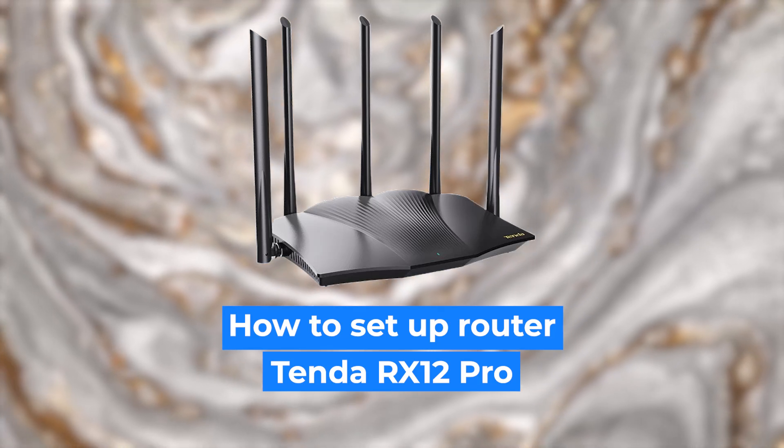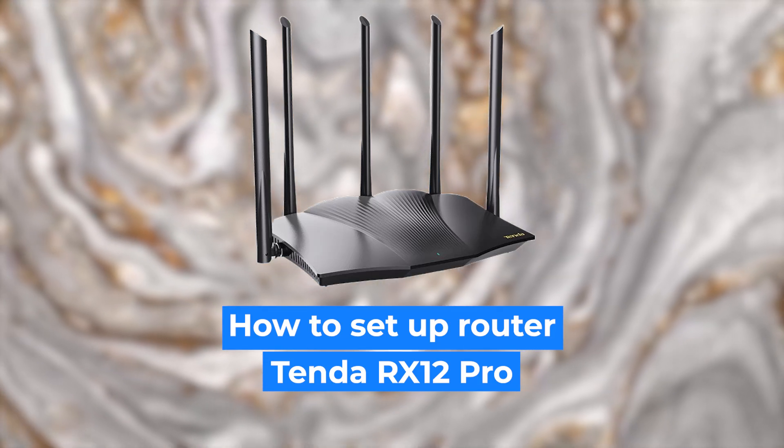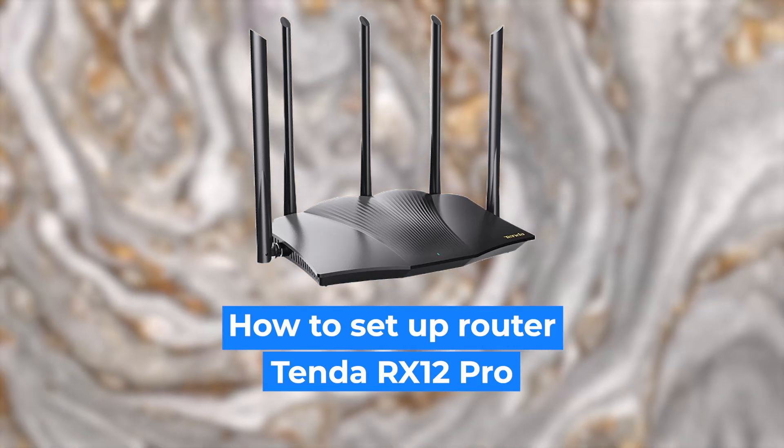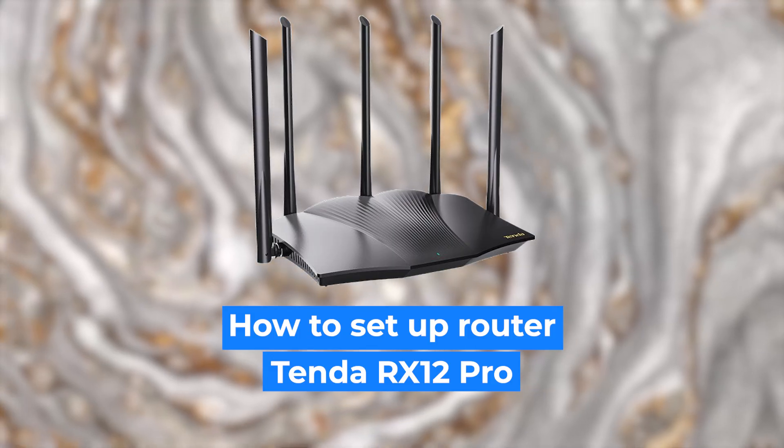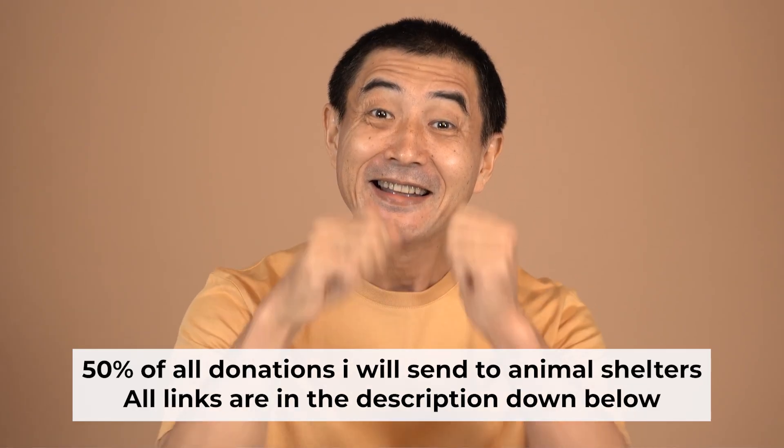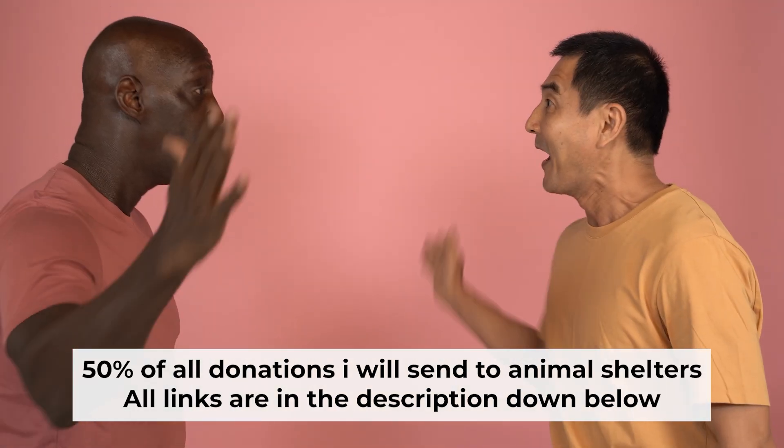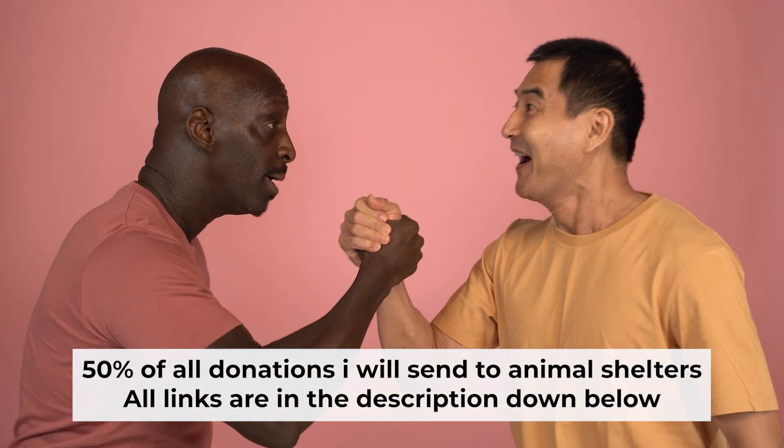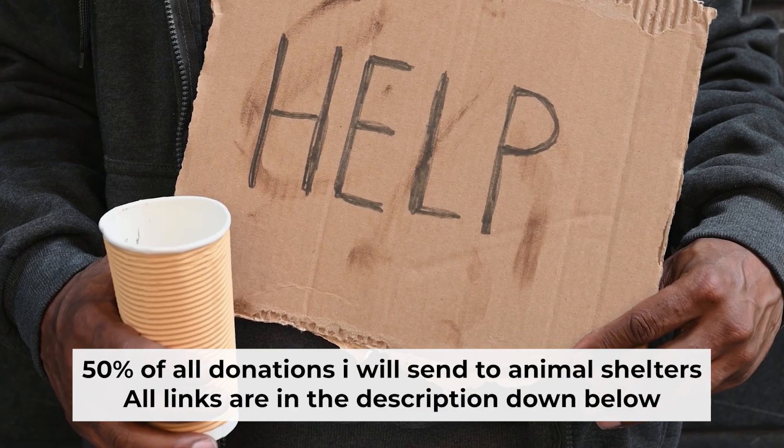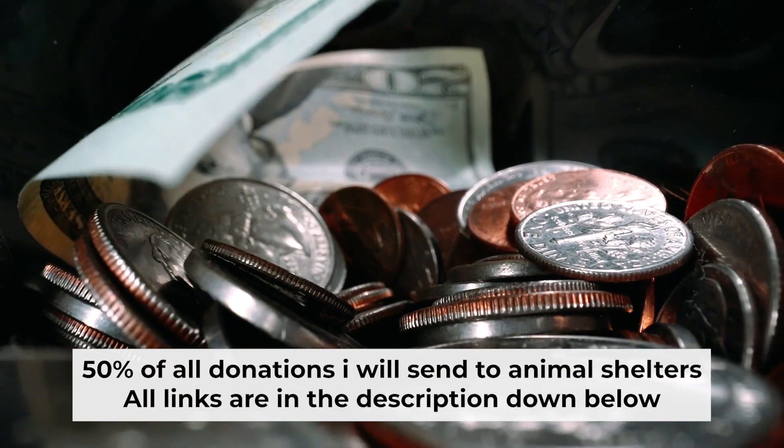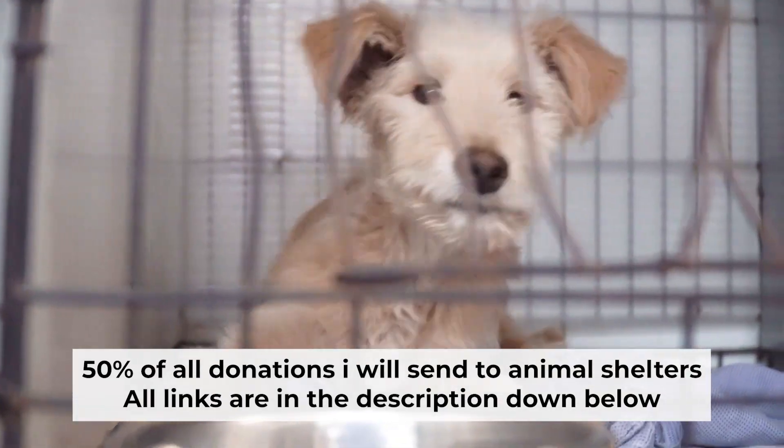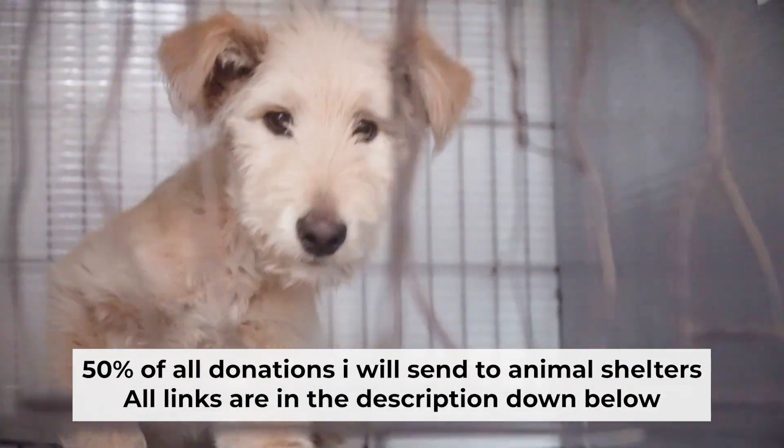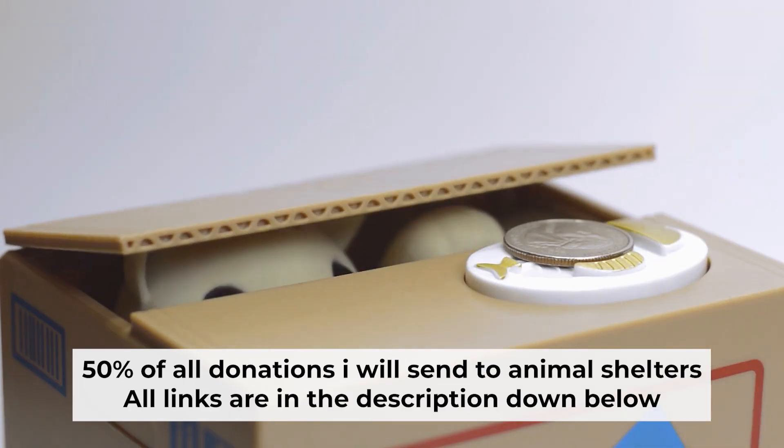Hello everyone, I'm going to show you how to set up your Tenda router. And before I start, I would like to remind you that if my video helps you, please support my work. I send half of all donations to animal shelters. All the details are in the description below.